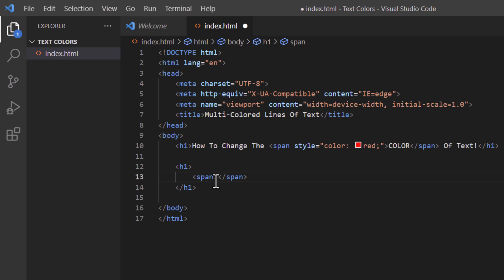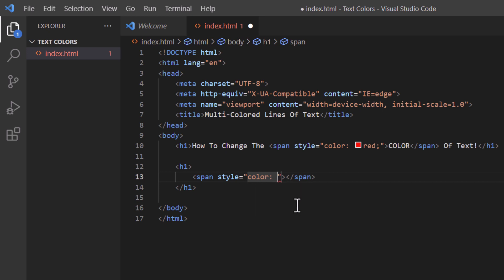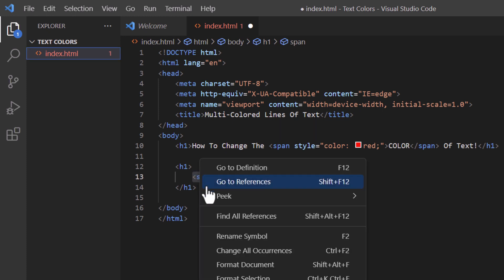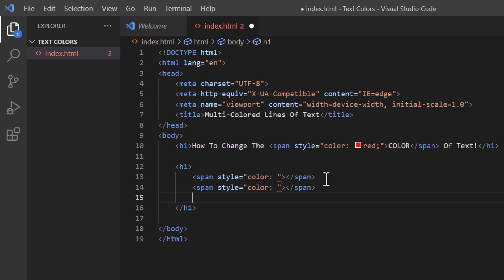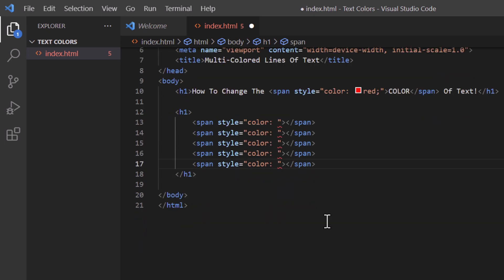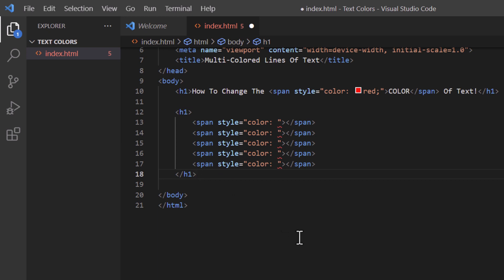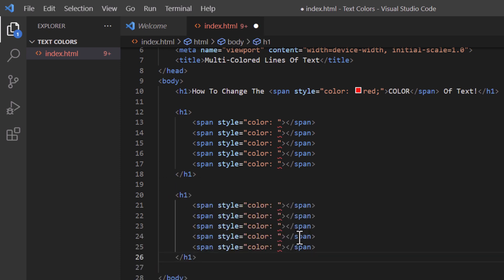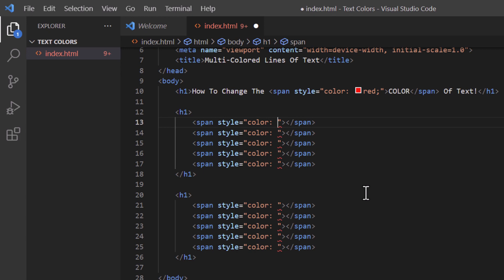Just after the end of the opening span tag, I'm going to place my cursor there, make a space, and type style equals double quotations, then color colon space. I'm going to repeat this span tag five more times — copy it, place my cursor at the end of the closing span tag, and paste it with Enter and Control+V several times. Then I'll paste another set of span tags below the closing h1 tag. On the upper span tags, I'll place my cursor just before the double quotation on the top span tag and type 'green.'